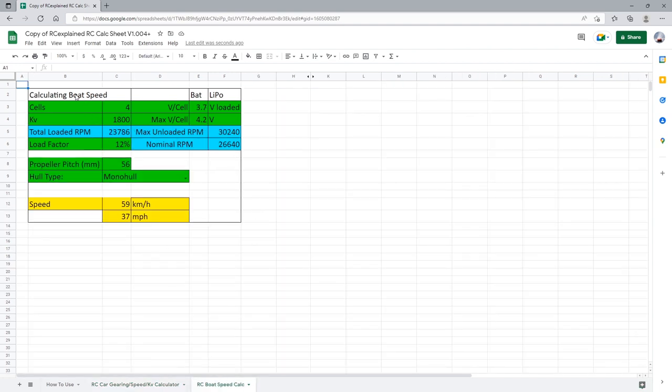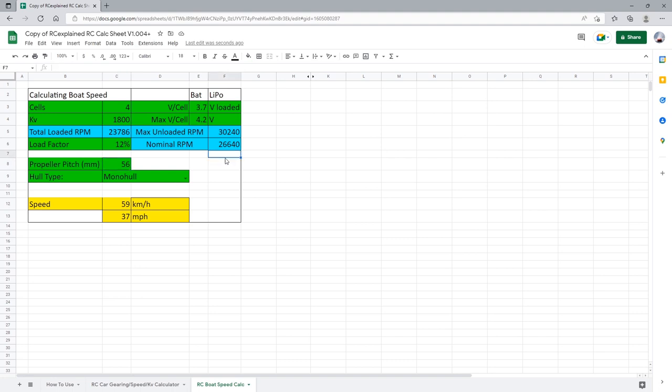So here is the boat calculator. All the values you see in green are values that you want to be inputting in here in order to calculate the actual speed you're looking for. The addition here for version 1.004 specifically plus is the nominal RPM. I thought this is probably one of the most important parameters that we can easily check and see for a radio control boat and this is going to help you guys out and I'll get to why and how very shortly here.